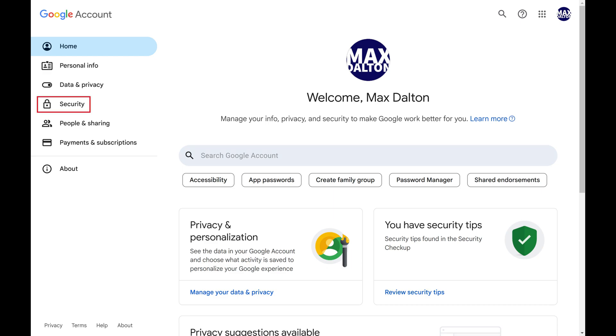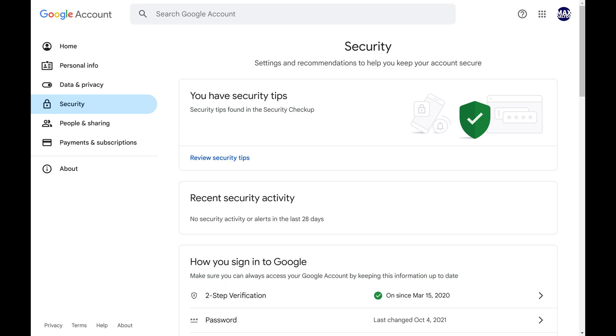Step 2. Click Security in the menu on the left side of the screen. Security options are displayed on the right side of the screen.